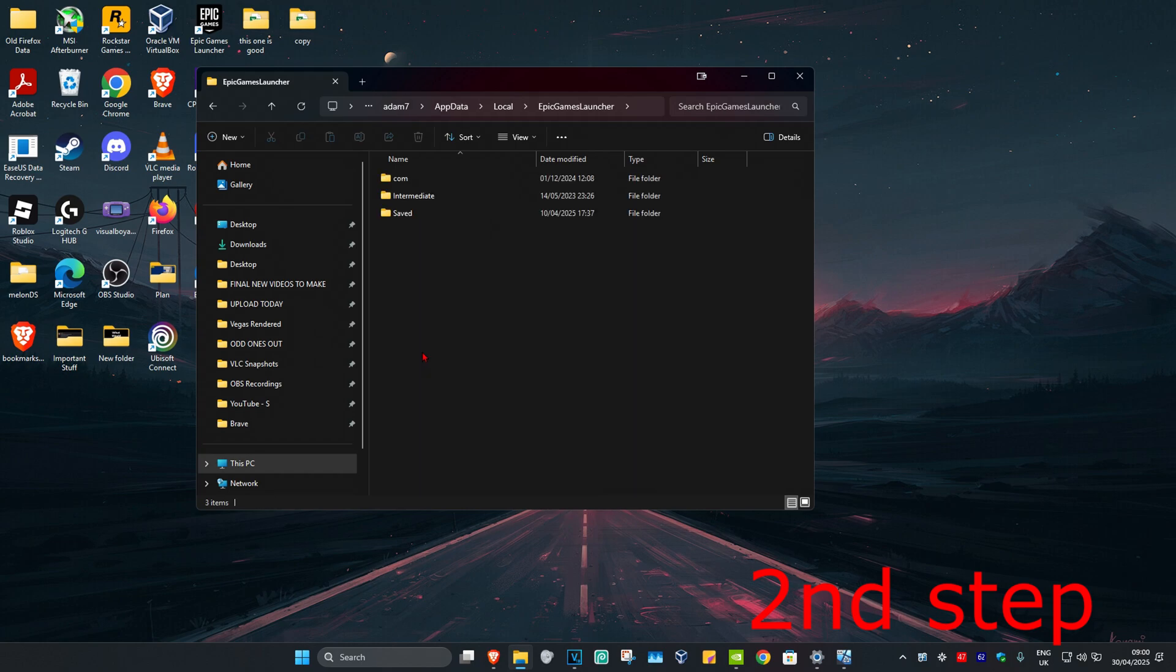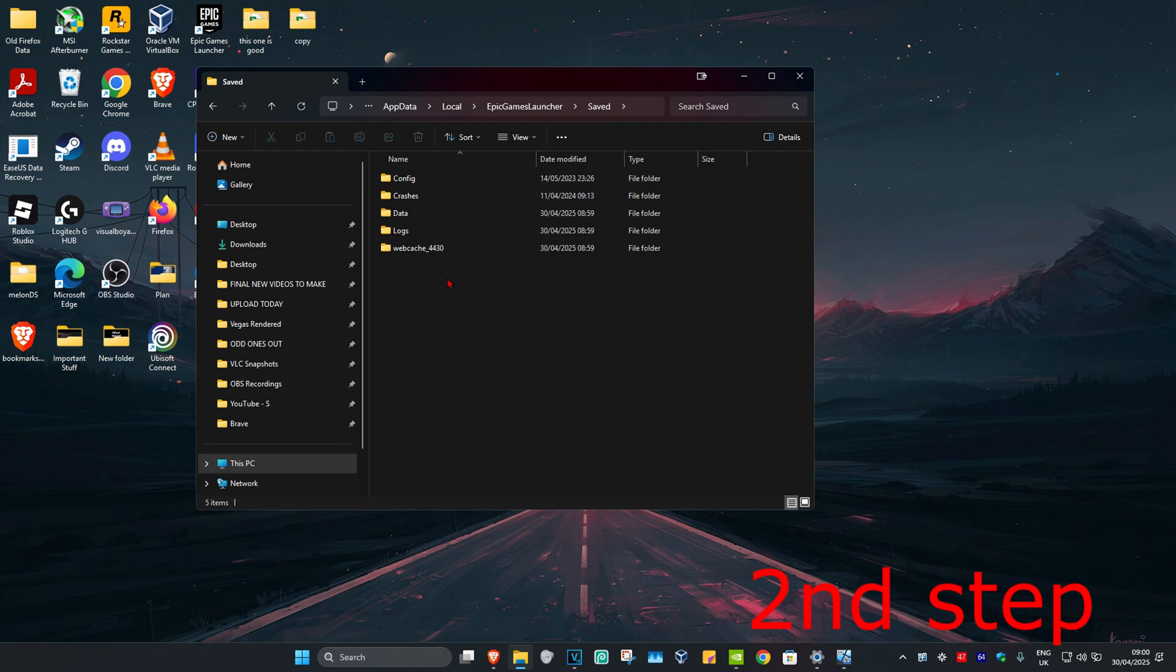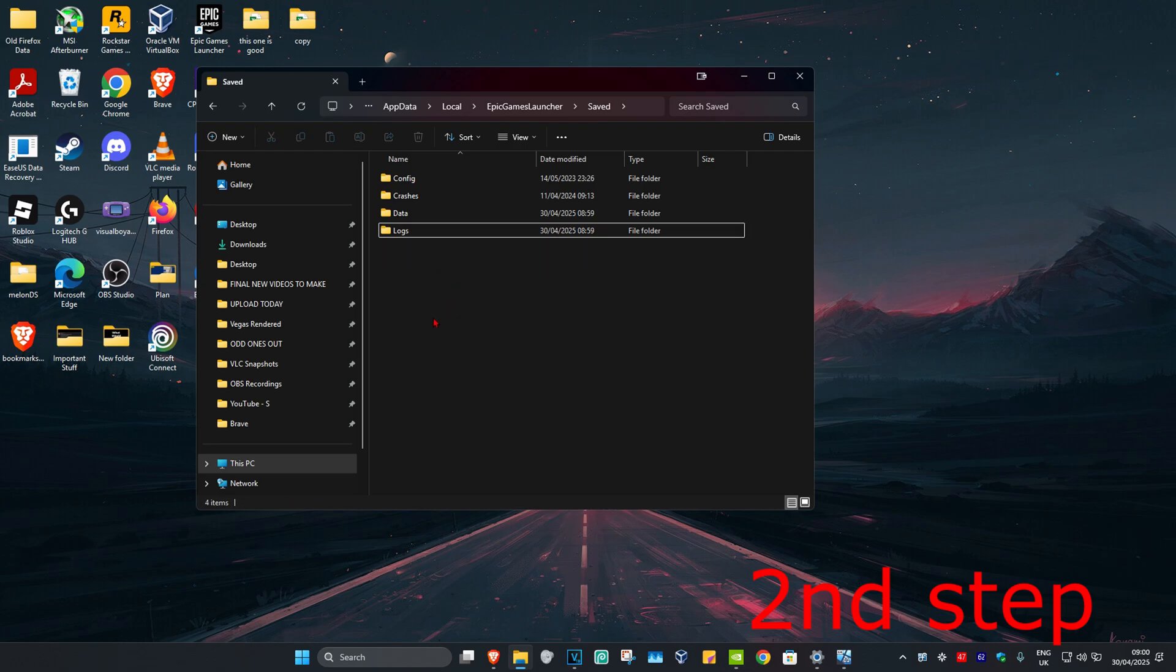Now click on the saved folder, and you're going to be having a folder called web cache. You want to delete this folder. So we're going to delete web cache.